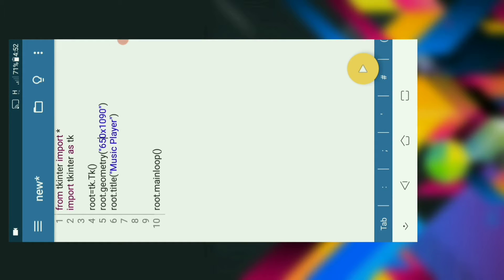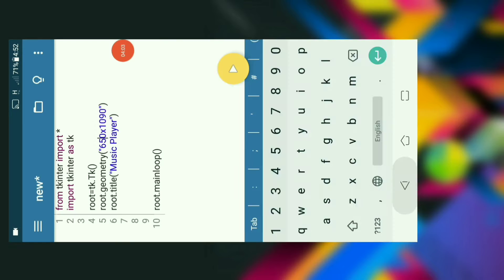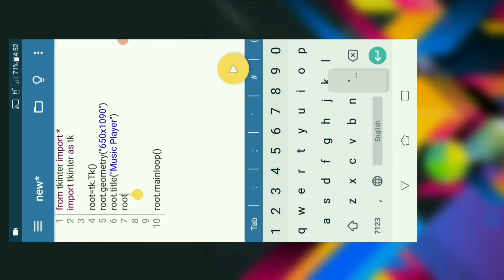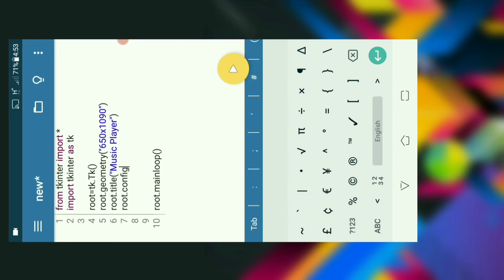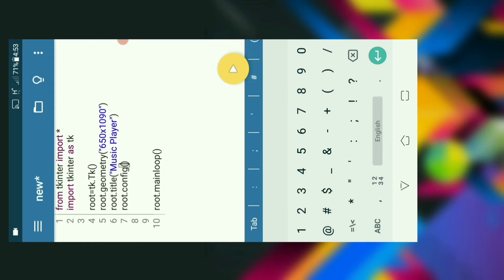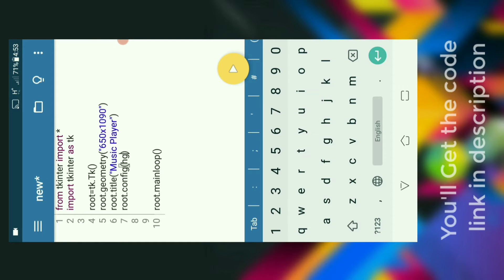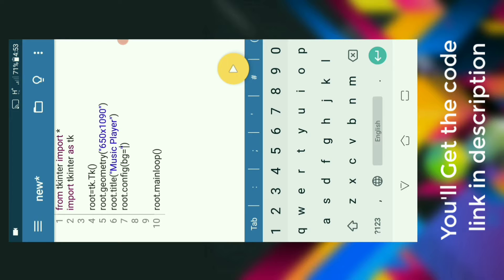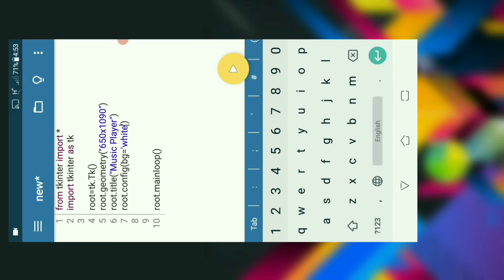First we will have to set the background. I am using root.config and we will set the background as white using the following syntax. Let's run it and see whether it works. Yes, the background has been changed to white.